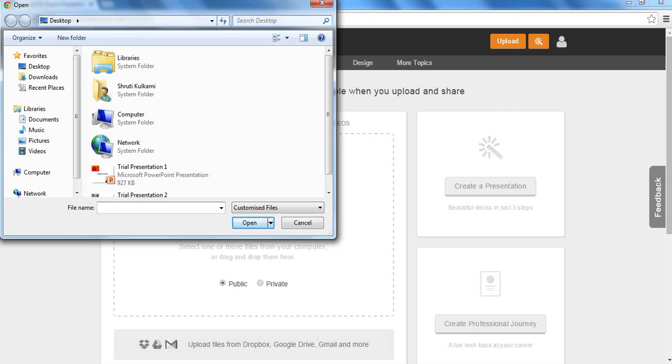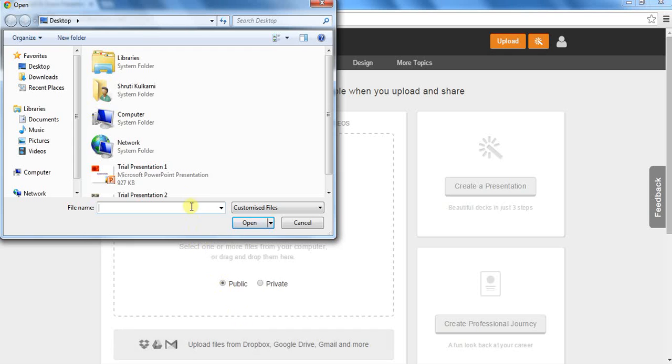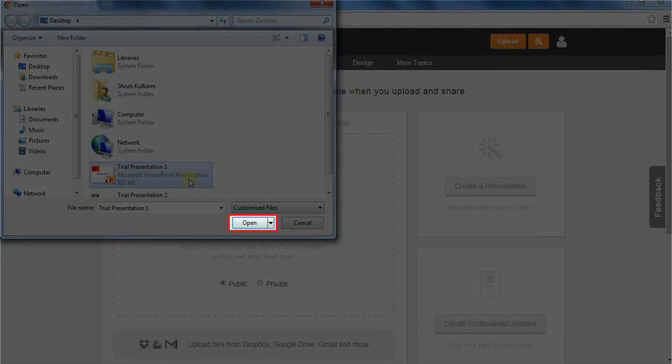A new pop-up box will appear. Go to the desired location and select the file. I have placed a presentation on my desktop, so through this window, I will go to my desktop and select the file. After selecting a file, we have to click on Open.